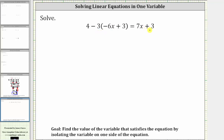The first step is to simplify the left side of the equation by clearing the parentheses. Because we have four minus three times the quantity negative six x plus three, to clear the parentheses we need to think of distributing a negative three — we distribute a negative three because of the subtraction.